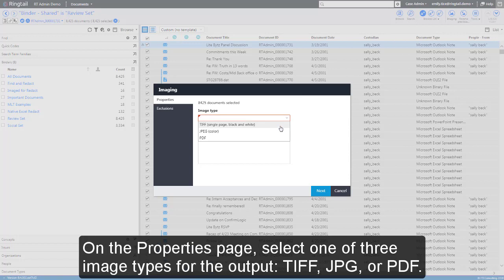On the Properties page, select one of three image types for the output: TIFF, JPEG, or PDF.